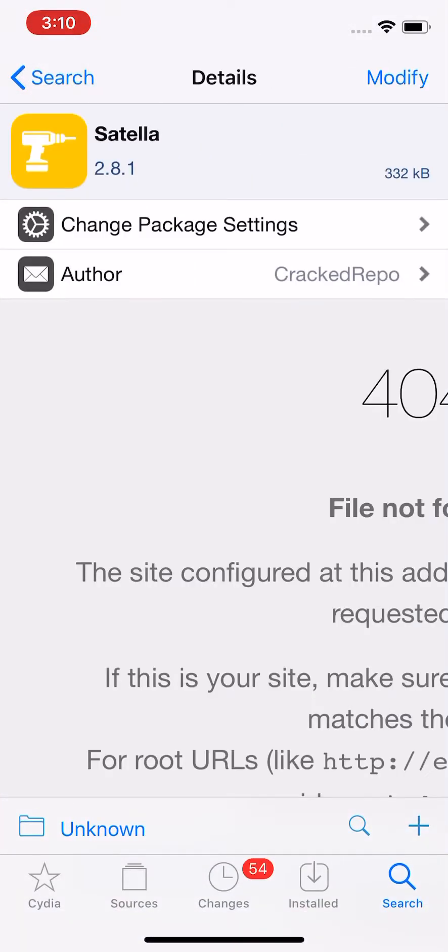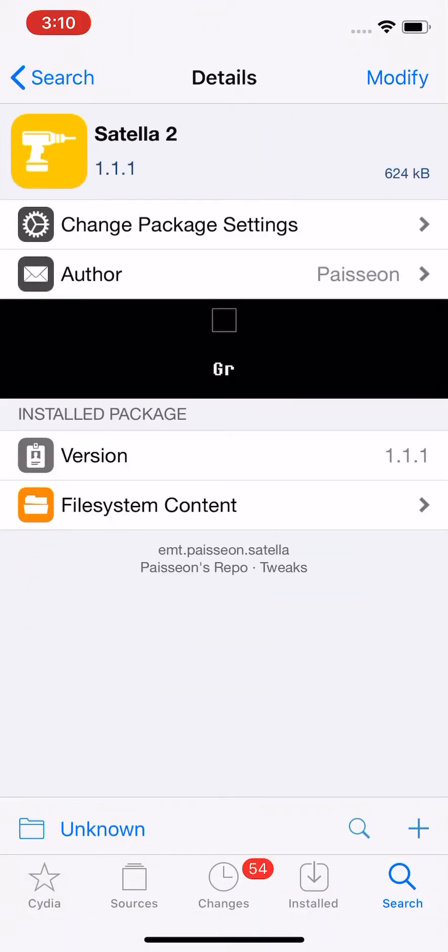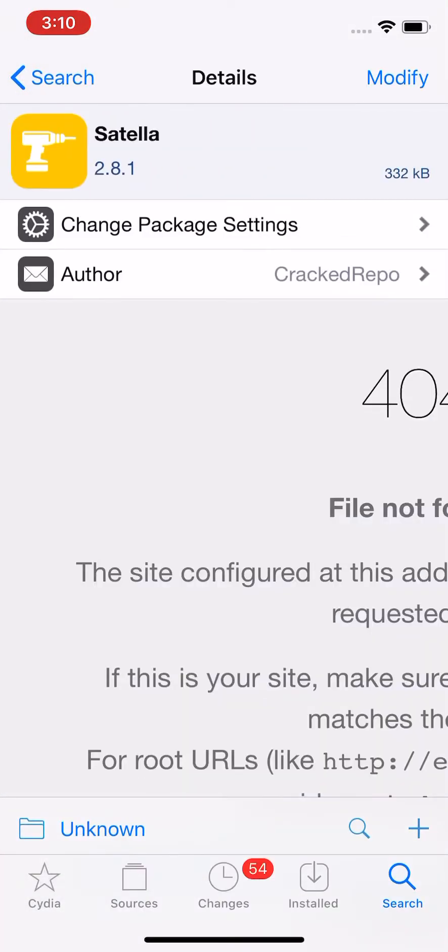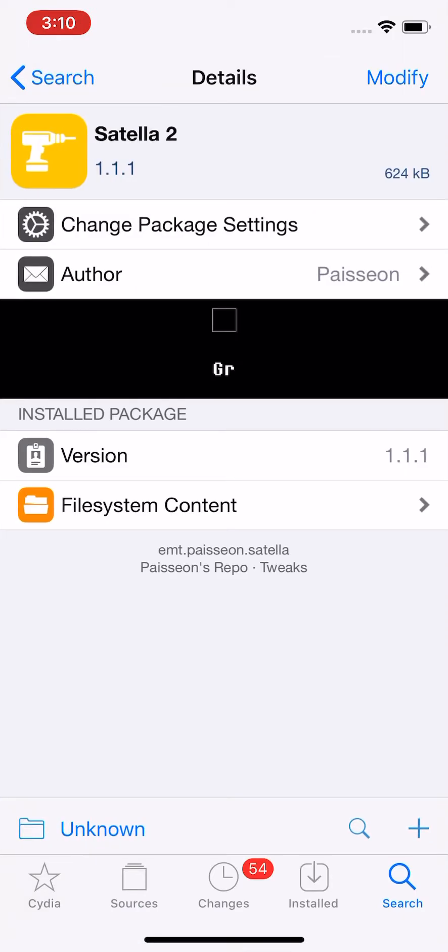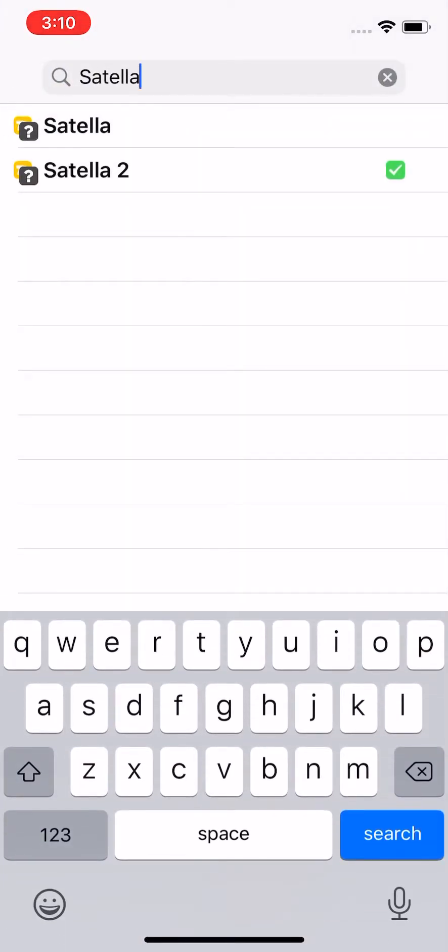I personally think Satella works better for me, and this is my opinion. LocalAPStore and Satella work great for me. Satella 2 is okay, I mean, it's new features, like new improvements, pretty much, but it's pretty much the same thing as Satella and LocalAPStore.